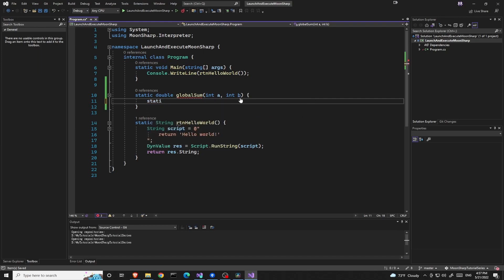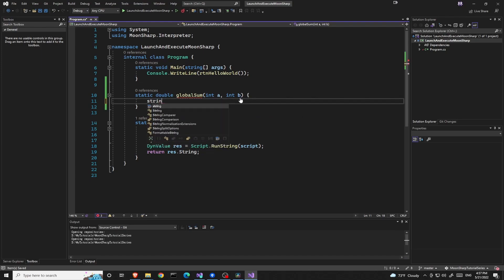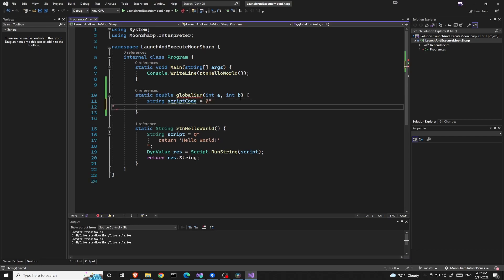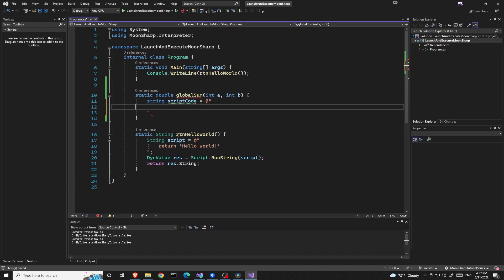Again we need to create a new string containing our Lua script. Declare a function inside.